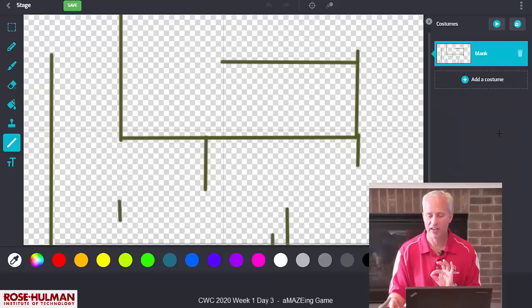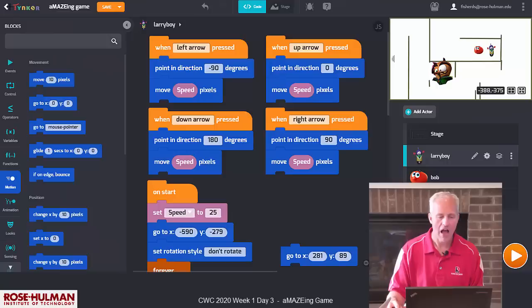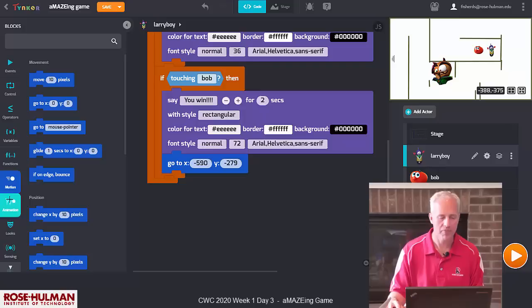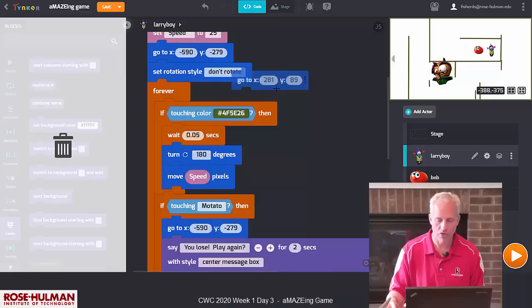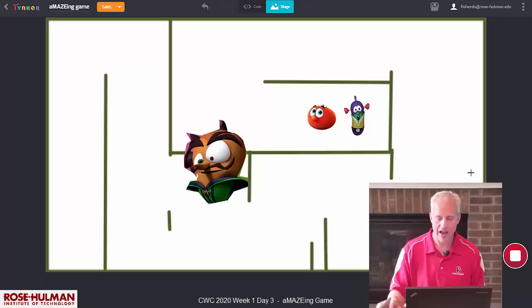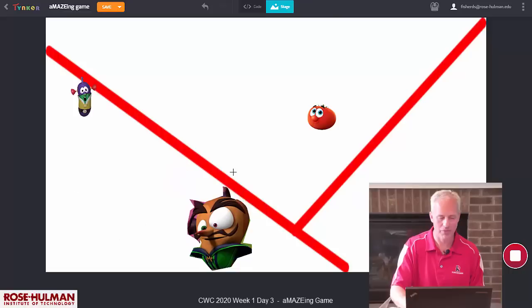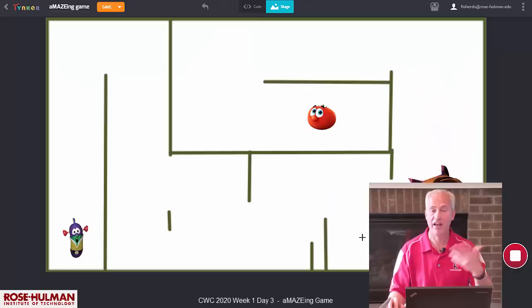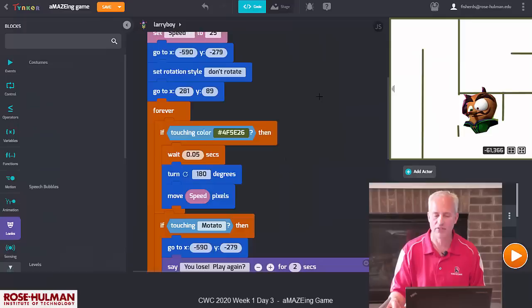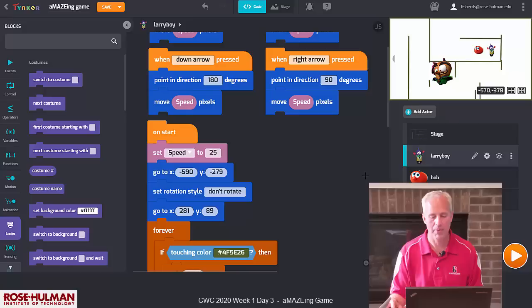One enhancement that I think is fun is to make a second background — a second maze. When you win, you switch to the next background, so the game moves to the next level. You can make as many different levels as you'd like, but you do have to use that same maze color so the wall collision still works. That's just one enhancement to make your game better. Another thing you can do is add sounds — people love sounds. When you win you could play a sound; when you hit a wall you could play a sound.